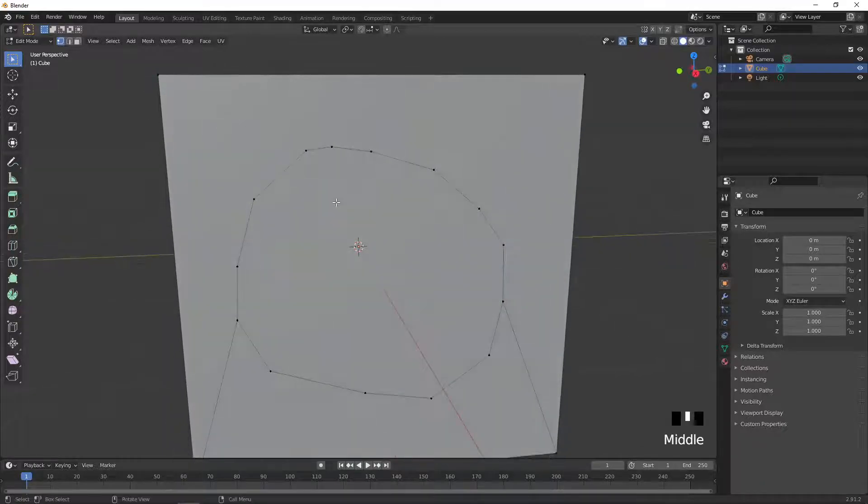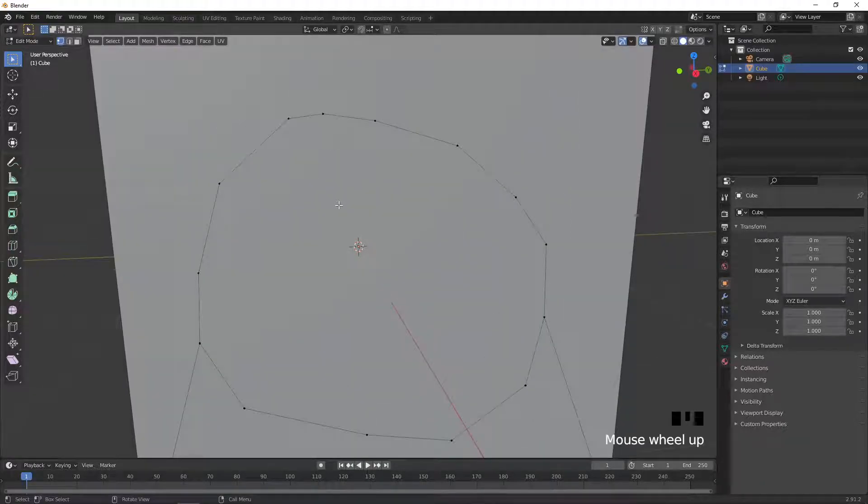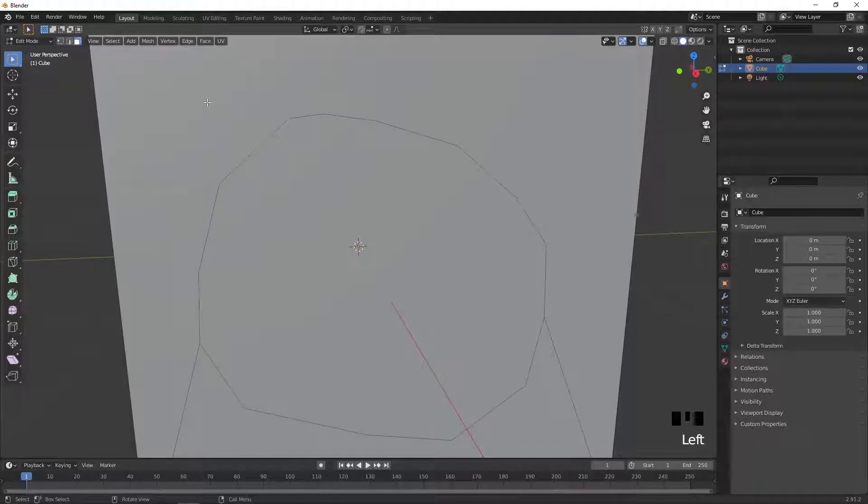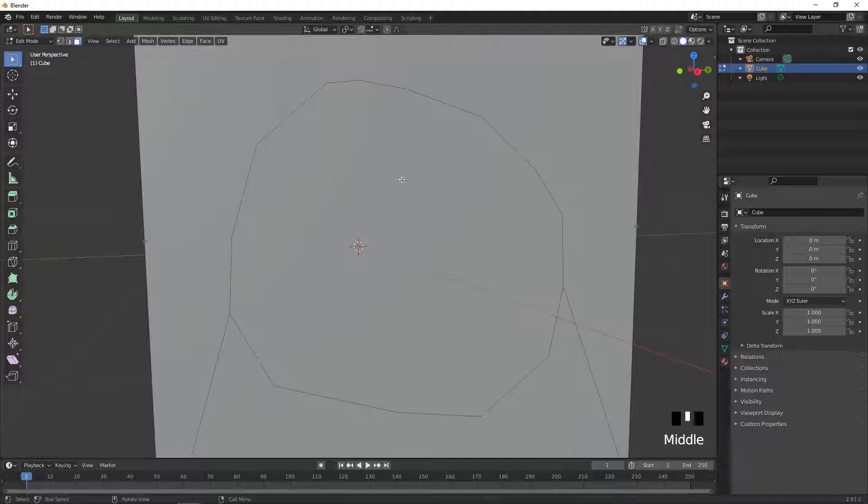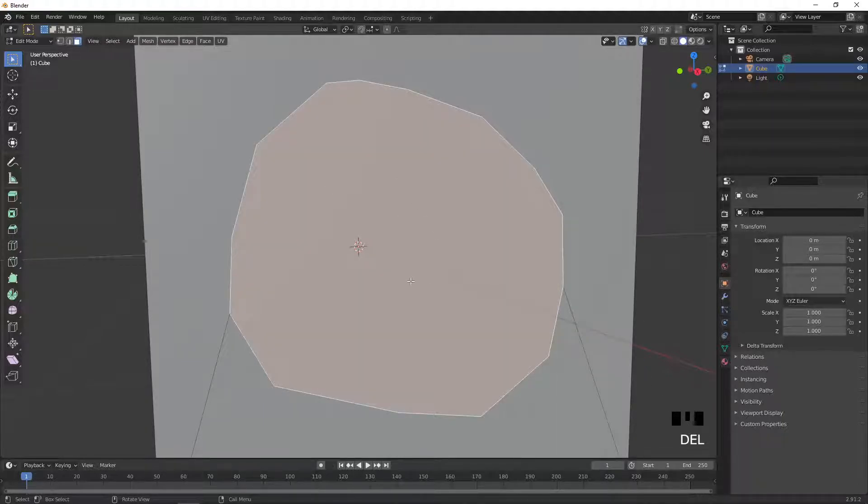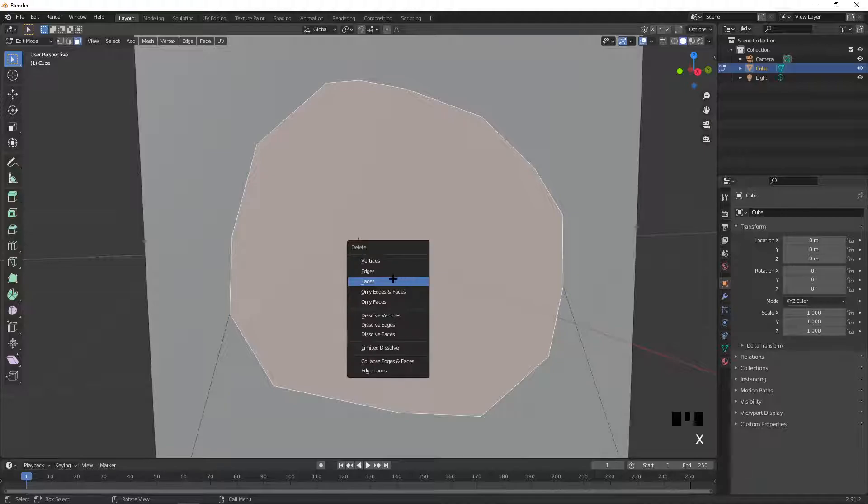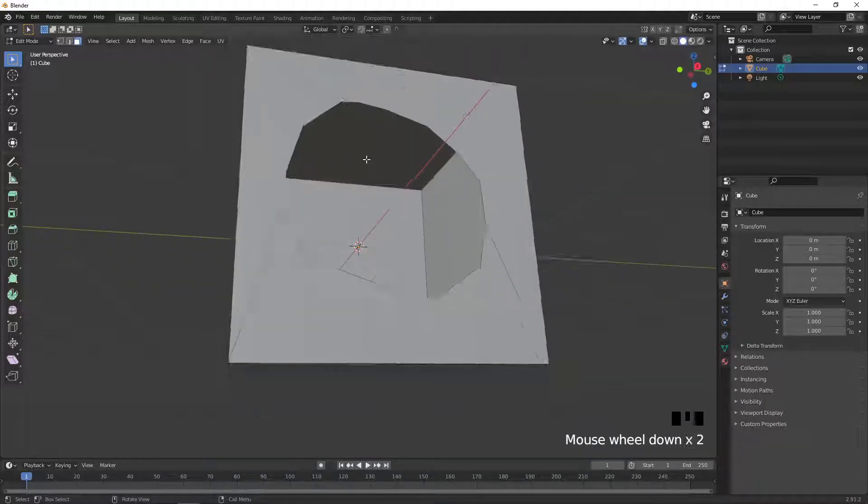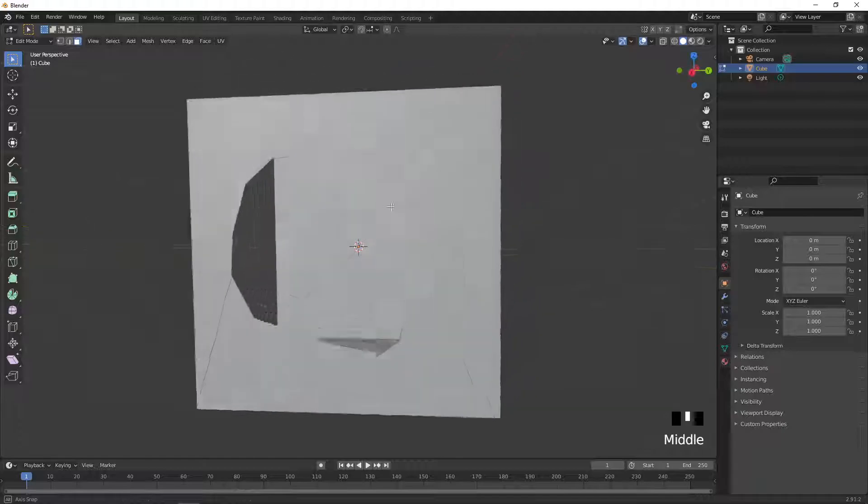And the way to do that is by clicking 3 on your keyboard, or going up here and clicking on face select. So once you've done that, you're going to click the face that you've just made, and then you're going to click on delete, or X on your keyboard, and then you want to select face, and that will delete that face and make a hole.